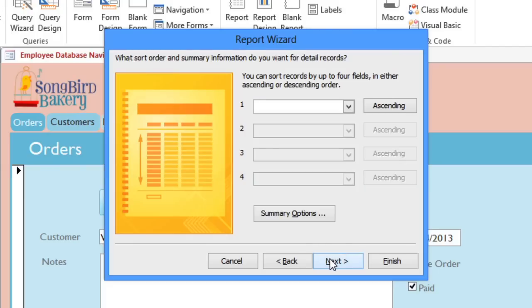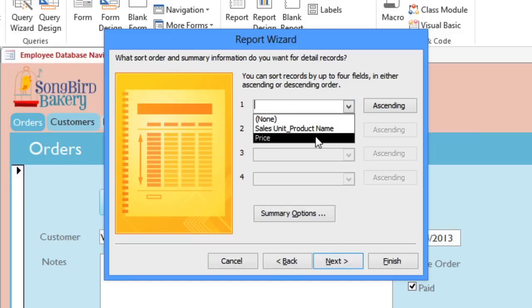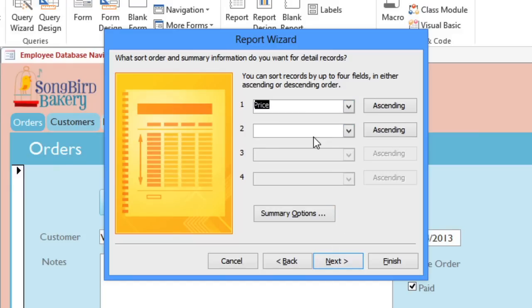Here we can sort the records by up to four fields. I'm going to sort by Price, and I'll also change this to Descending, so it will start with the highest price. And then click Next.